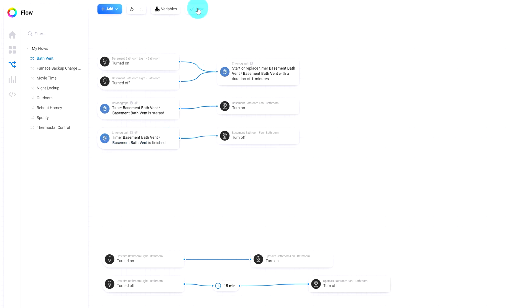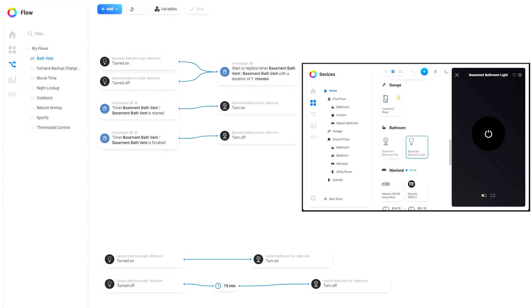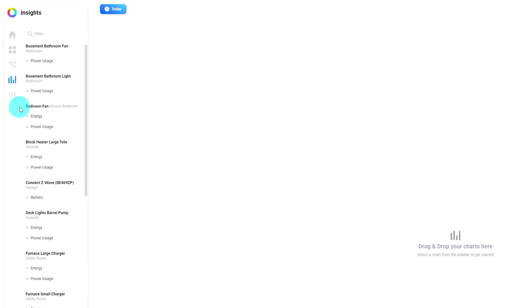And then we will save this thing and we will give it a test. So I'll turn that light on and we will see what happens. So I just turned on the bathroom light on a different monitor and we can monitor this thing as well.